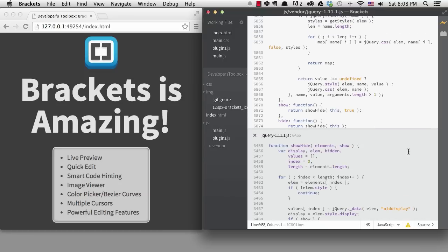Brackets does not have split view yet, but this quick edit feature means you need it a little less often. Split view is coming in a future release, however.